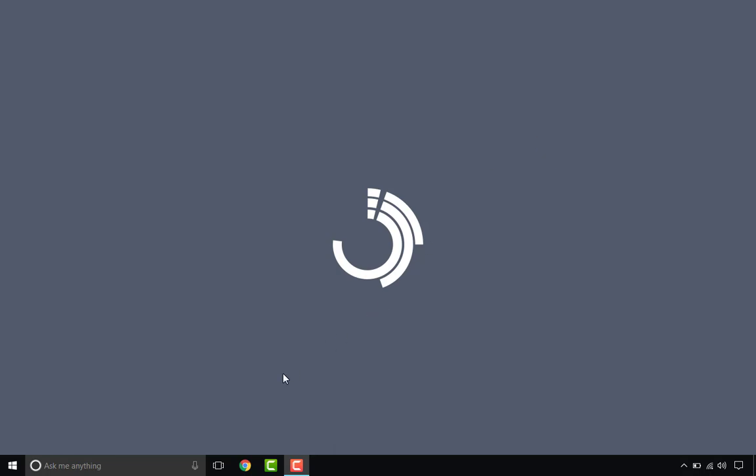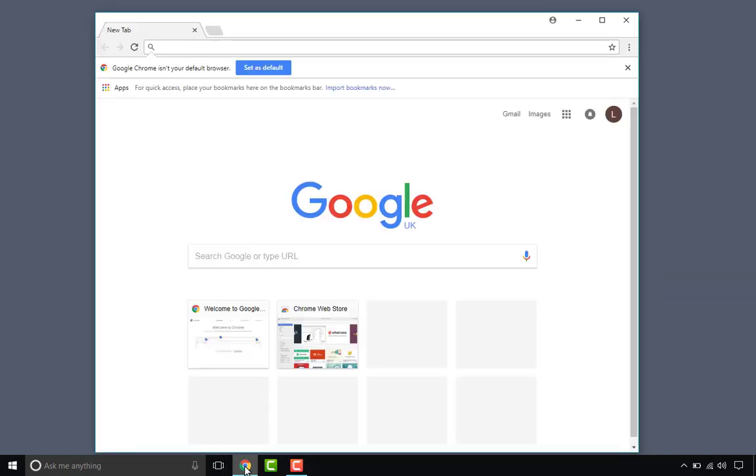First things first, Google Chrome. You can see I've already taken the liberty and gone ahead and installed it. You guys can take that step yourselves.